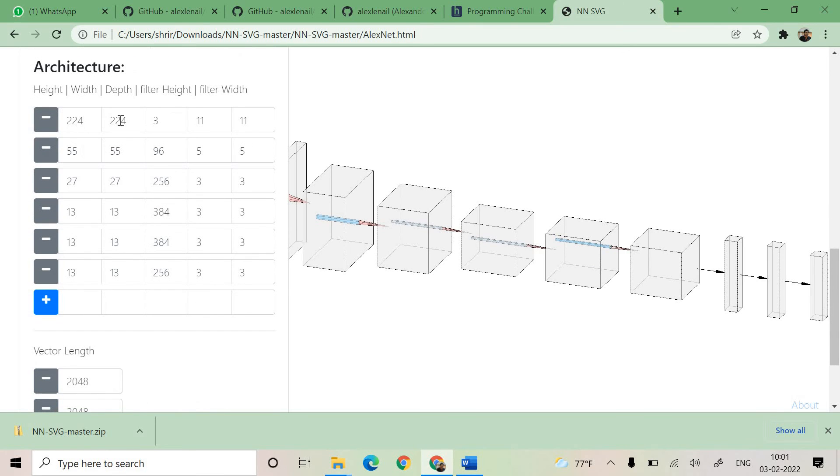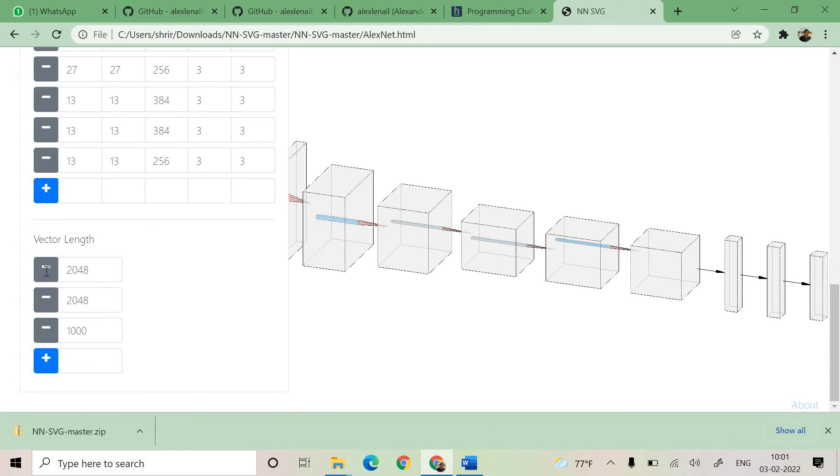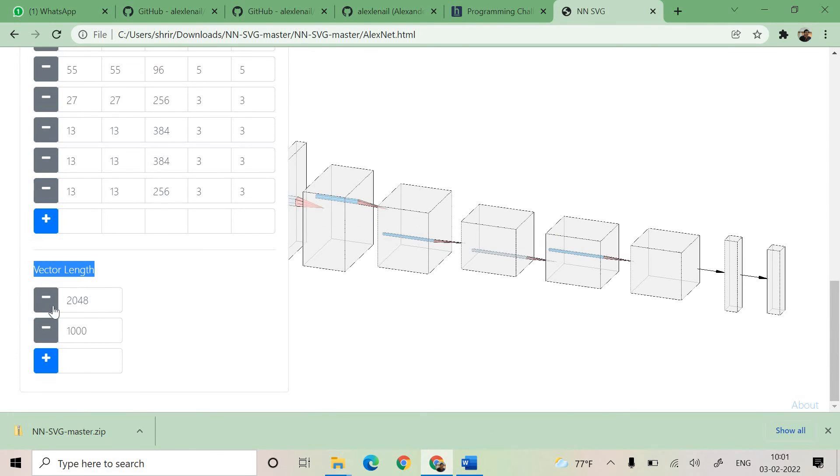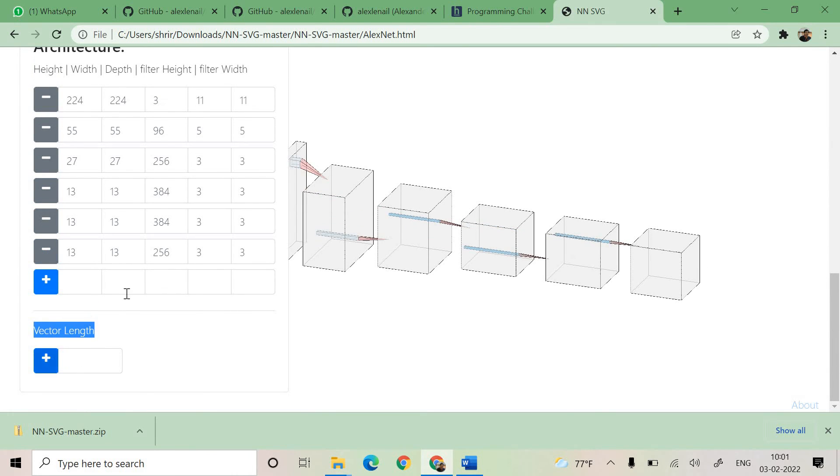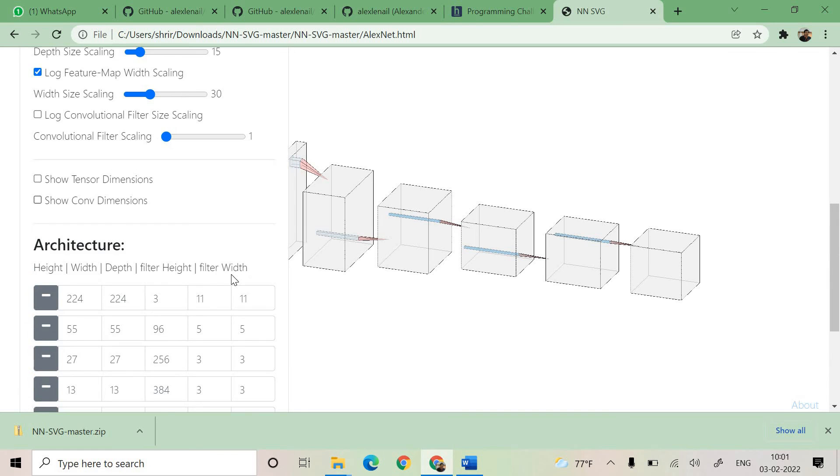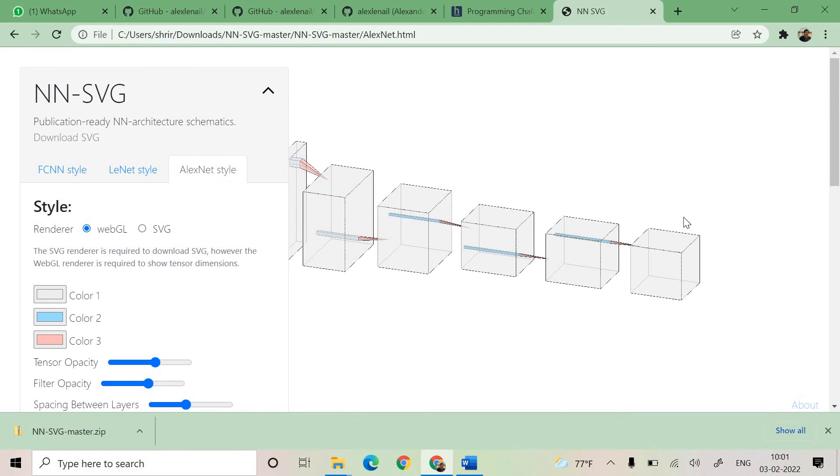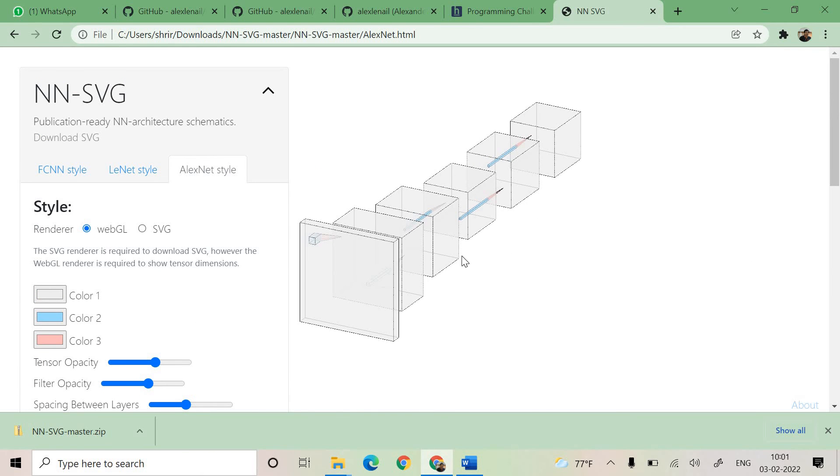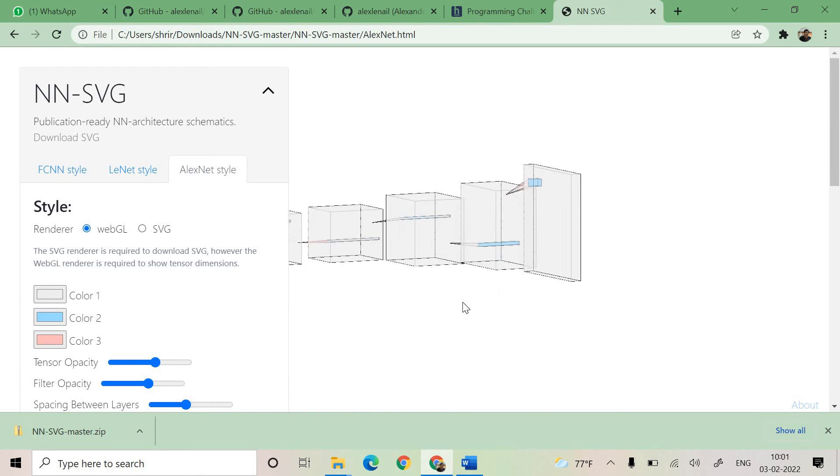The architecture parameters can be adjusted regarding the height, width, depth, filter height, filter width, everything can be adjusted. The vector length, you can see that we can adjust all these and you can generate a fantastic picture for your reference.